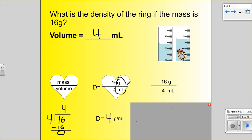Now you know how to calculate density. If I give you mass and volume, you can calculate it. If I give you a cube or regular shaped object, you can calculate it. And if I give you an irregular shaped object, you can calculate it. You're a density pro. Let's go prove it. Thanks for listening.